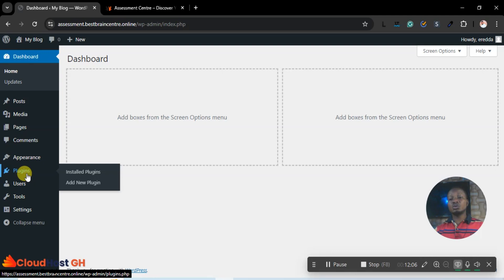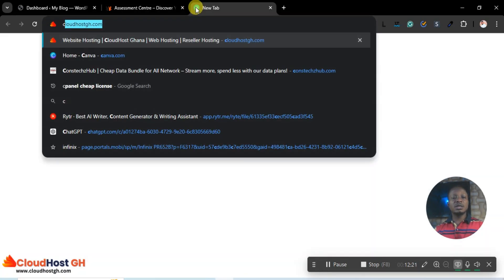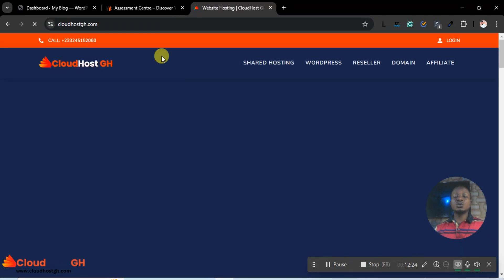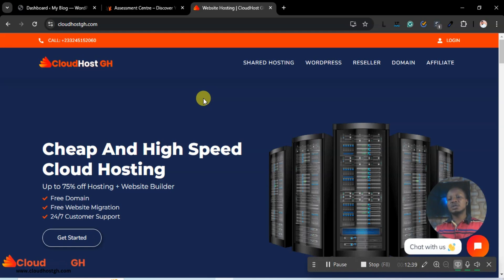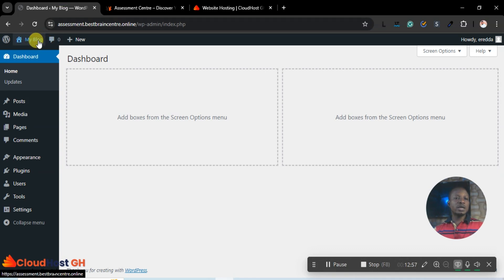Now we're going to install plugins and themes. Plugins add certain functions to a website — for example, a payment function allowing users to buy a domain using a credit card or mobile money. Any new feature you want to add requires a plugin. A theme gives your website its structure and layout — every type of website has its own recommended theme.